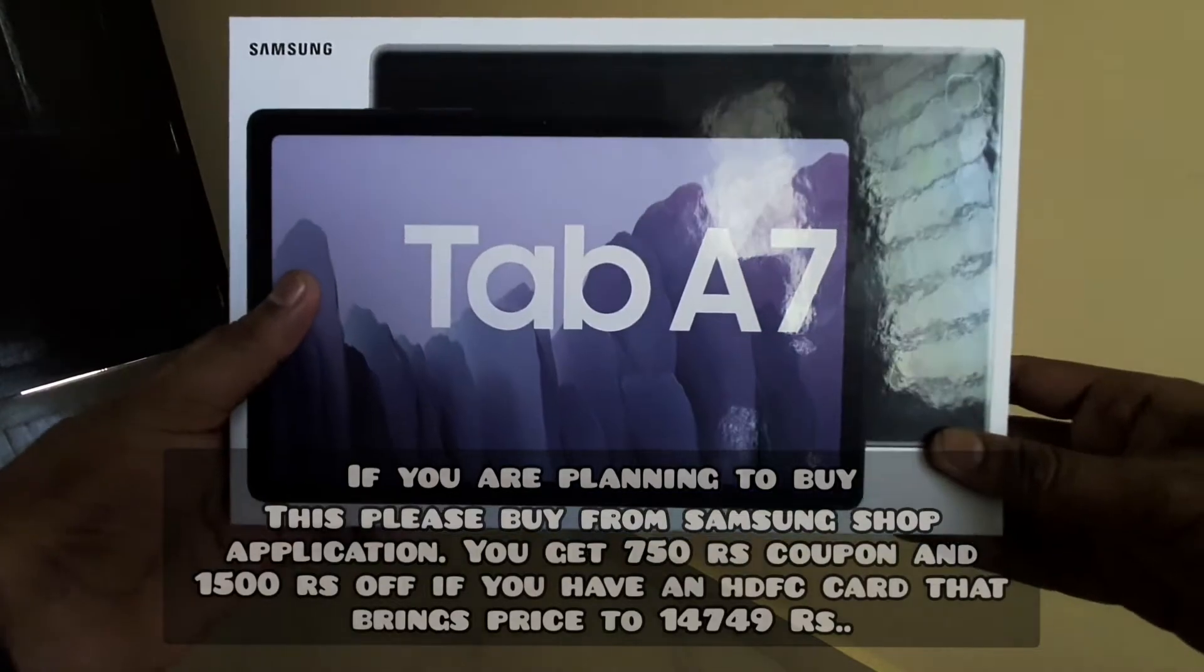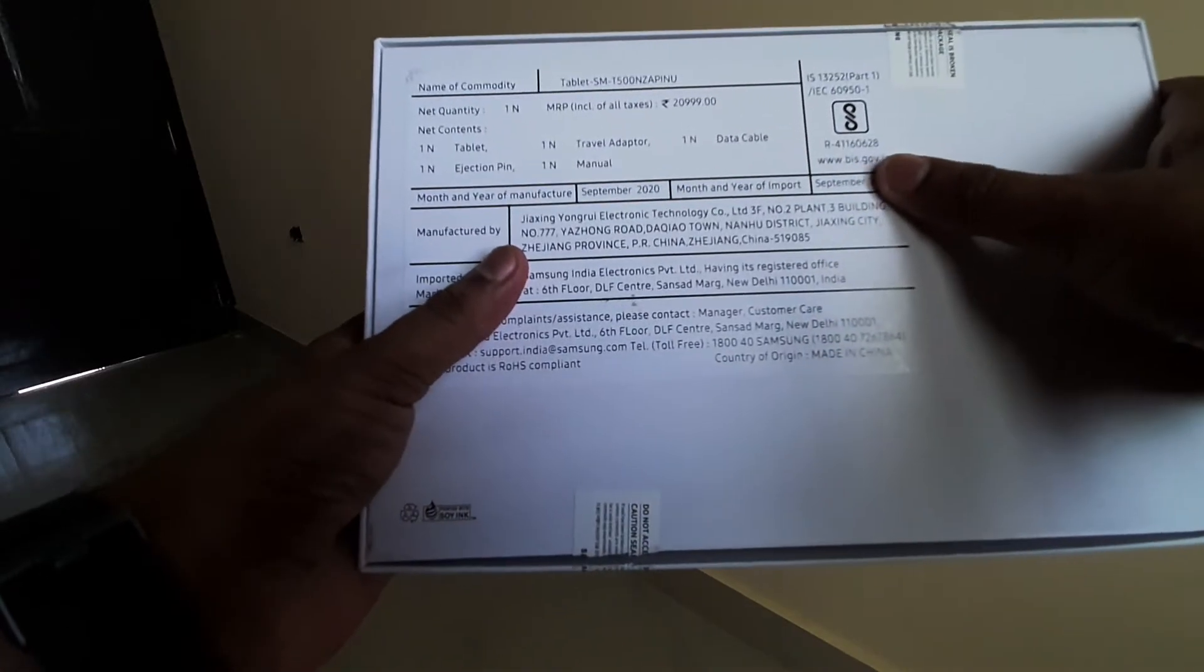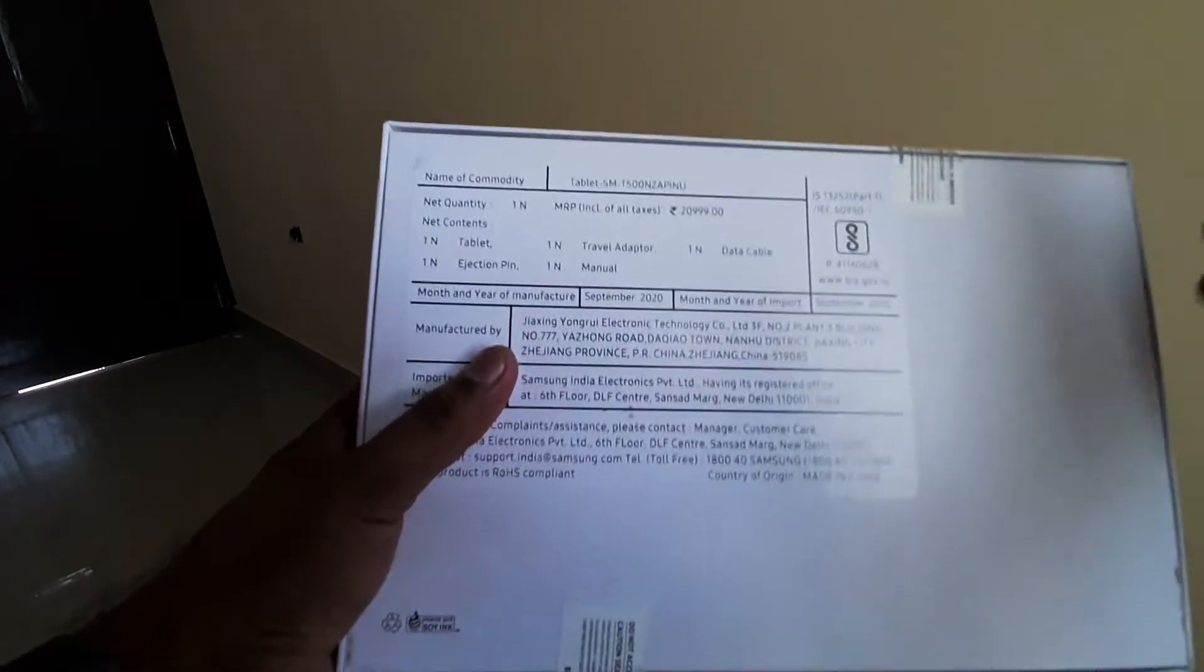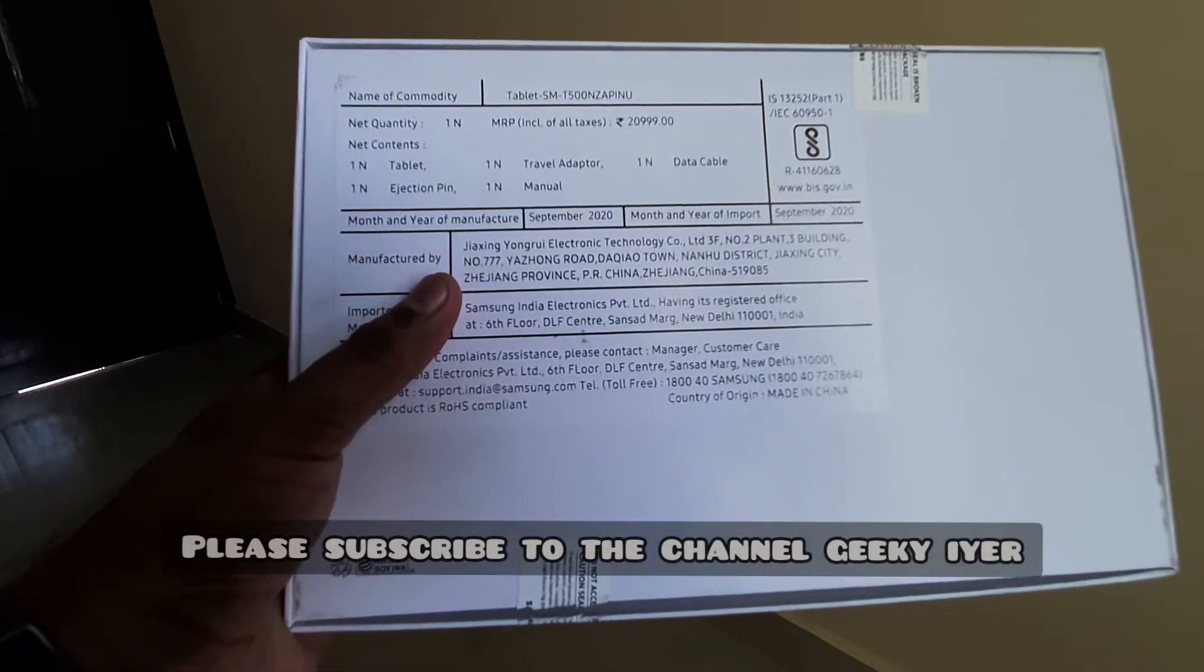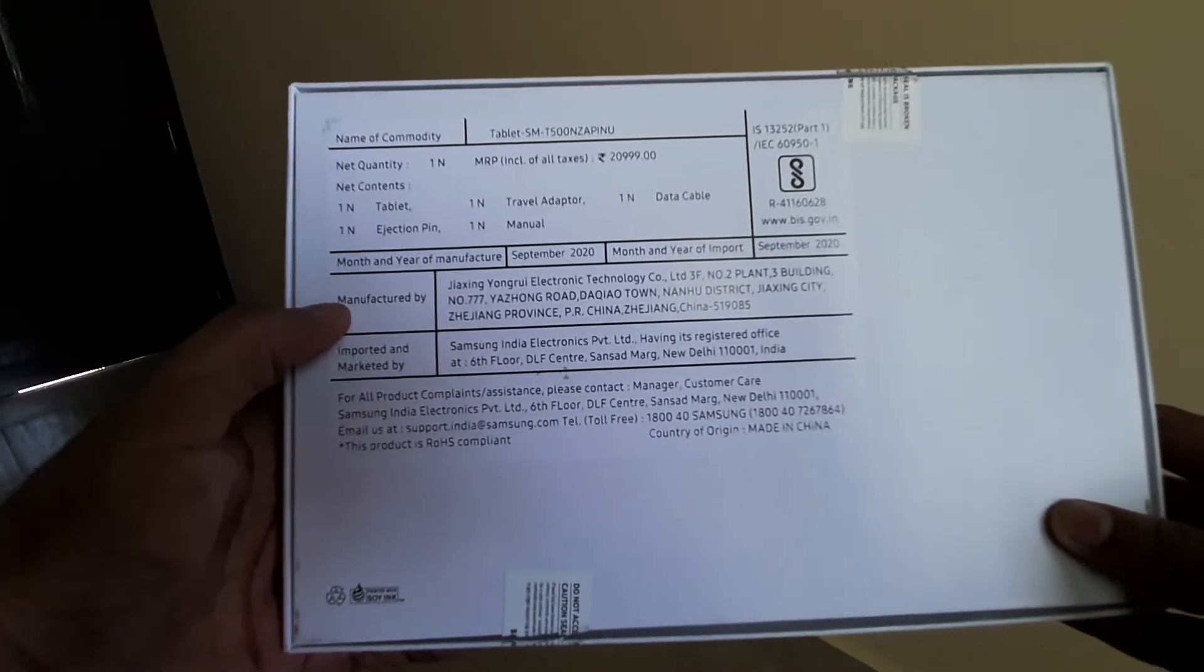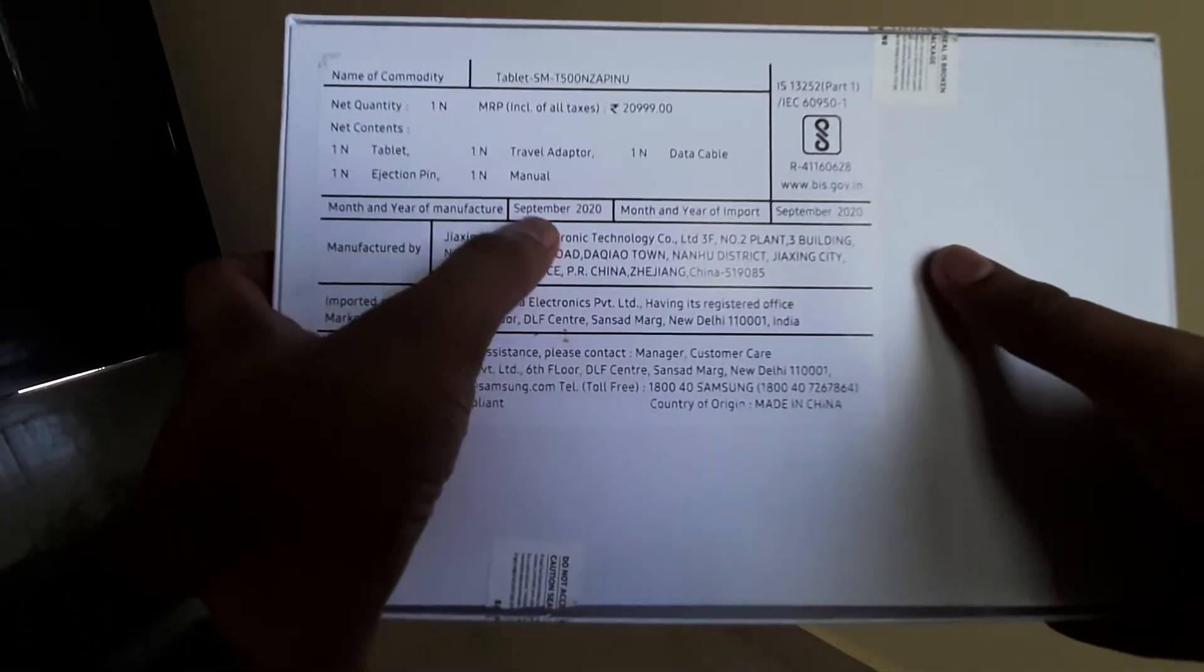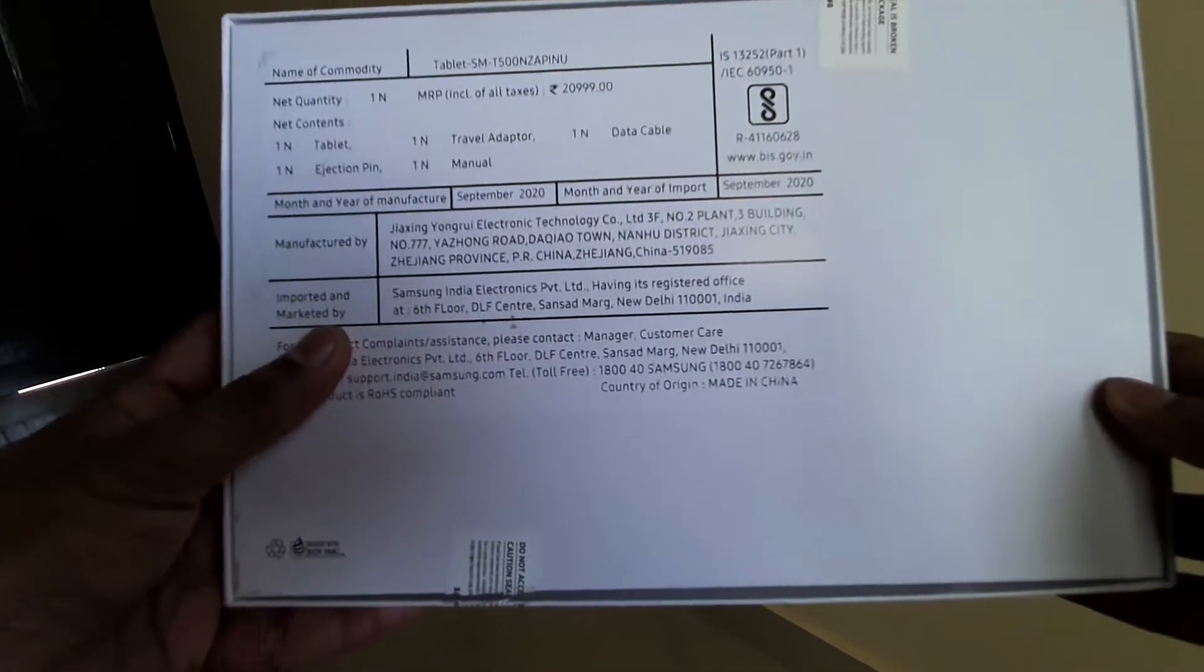As you can see, this has the picture of the device in front and details of what's in the box. The tablet has a travel adapter, not a fast charger, a SIM ejector tool to eject the microSD card since it's not an LTE variant, and the user manual. This device is pretty new, manufactured in September, so hardly a month old. Let me quickly open and see what's inside.